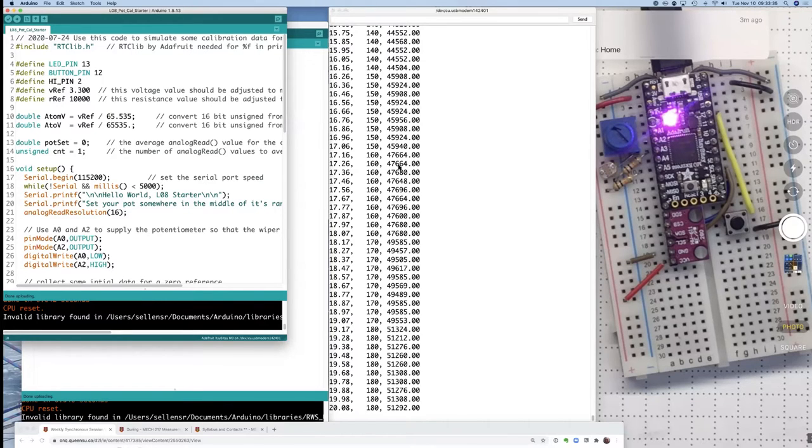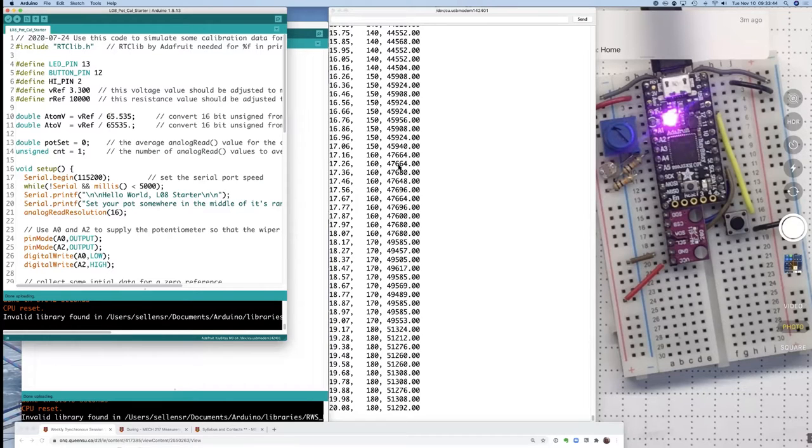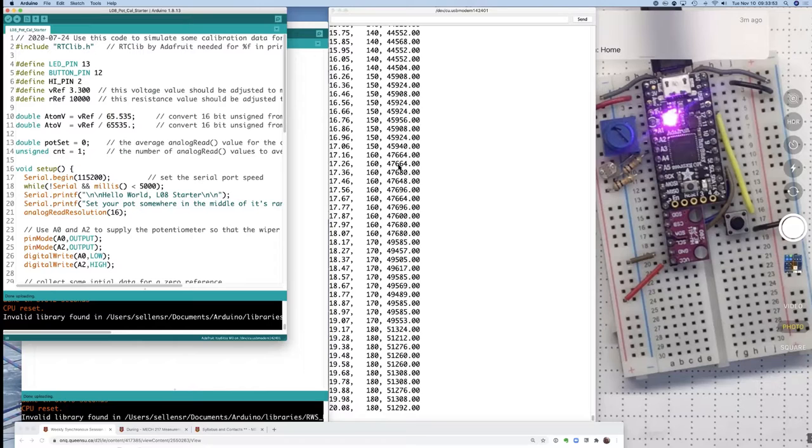But you need to use this simulated calibration data to do the part of your report where you're commenting on the quality of your calibration and the uncertainty in the position measurements. So you'll need to actually do some analysis on this data, even if you go on and use a different calibration relationship to get your measurements and your position and velocity and acceleration information.